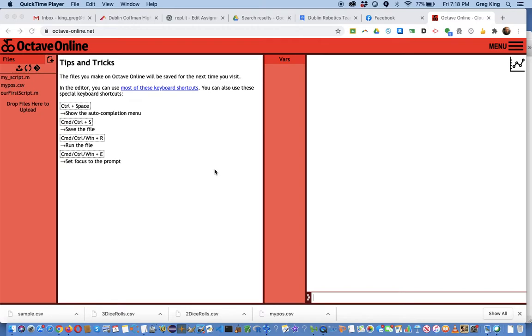In this video I want to show you how to read in a data file you might have on your computer or downloaded from somewhere so you can use it in Octave Online.